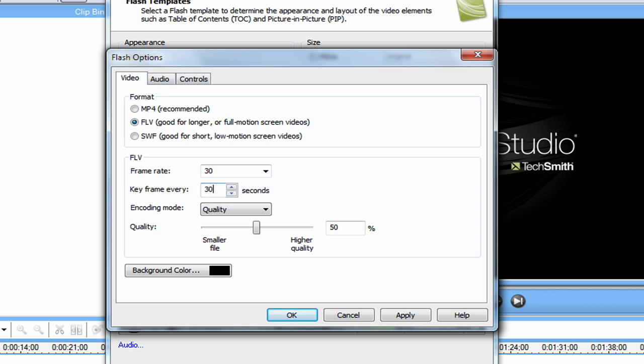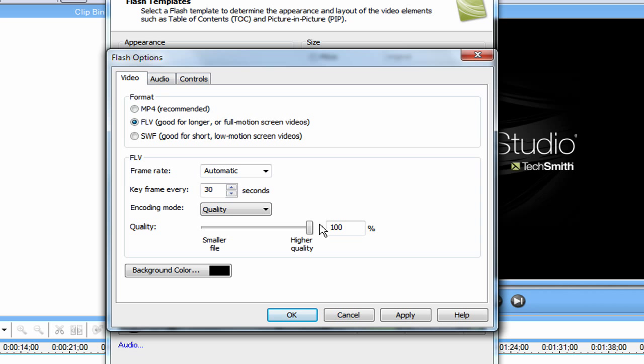And key frame every 30 seconds. In coding mode, you want to make it Quality. And the Quality, you want to just set it to 100. Just use these settings and you'll be fine.